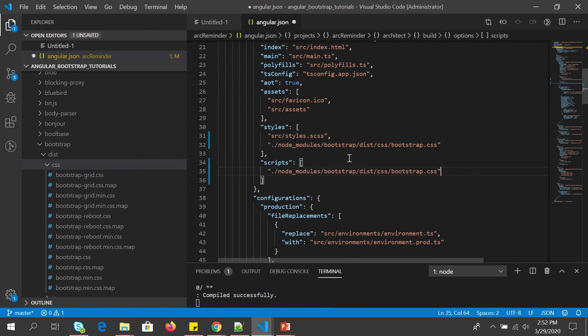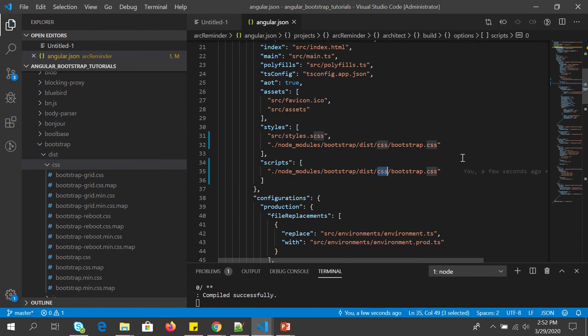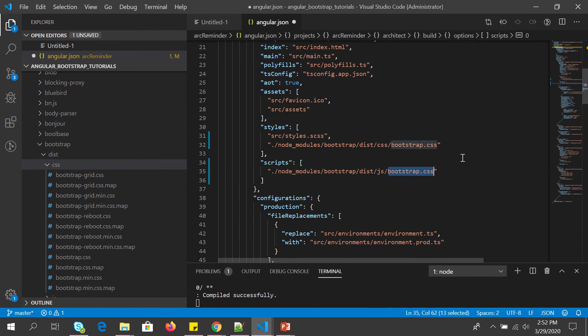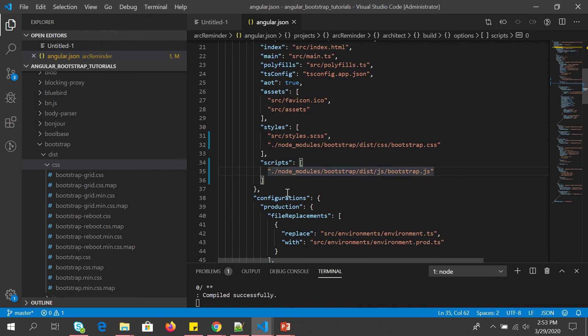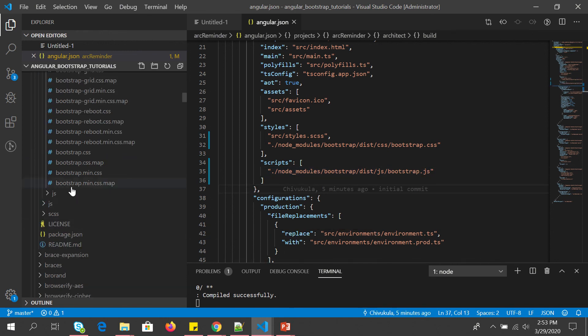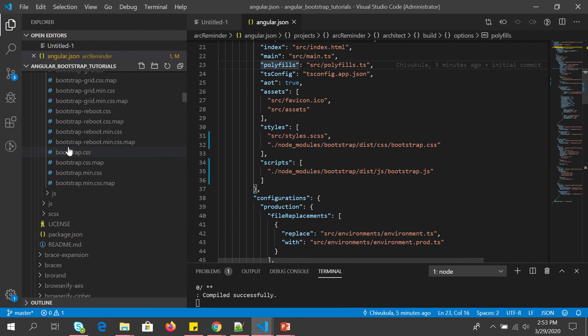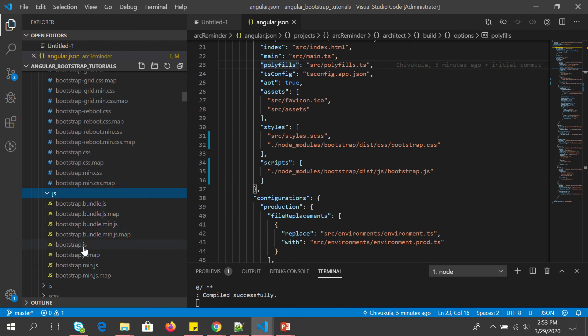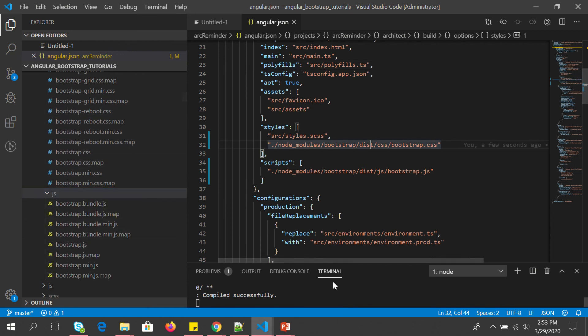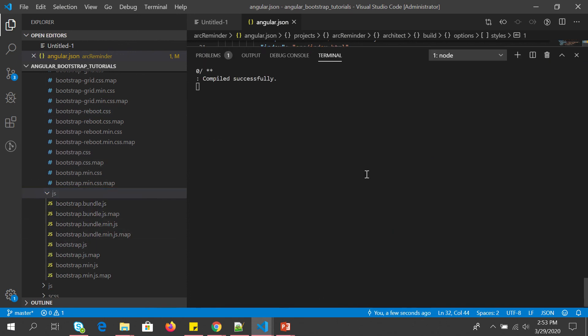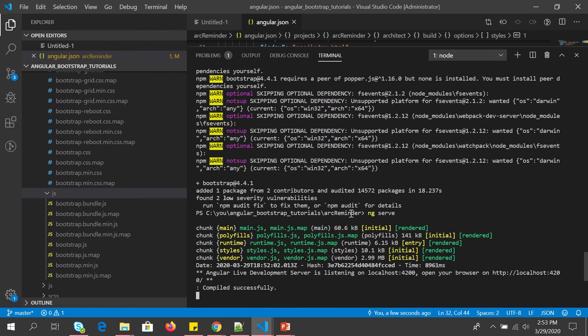And now similarly in the scripts we will add bootstrap.js. So these are the files that we require. We can see it here in the CSS file that we want. Similarly in the JS we have bootstrap.js. So now let's successfully compile it again. So let's just save it and now once we have saved it, once we compile it.